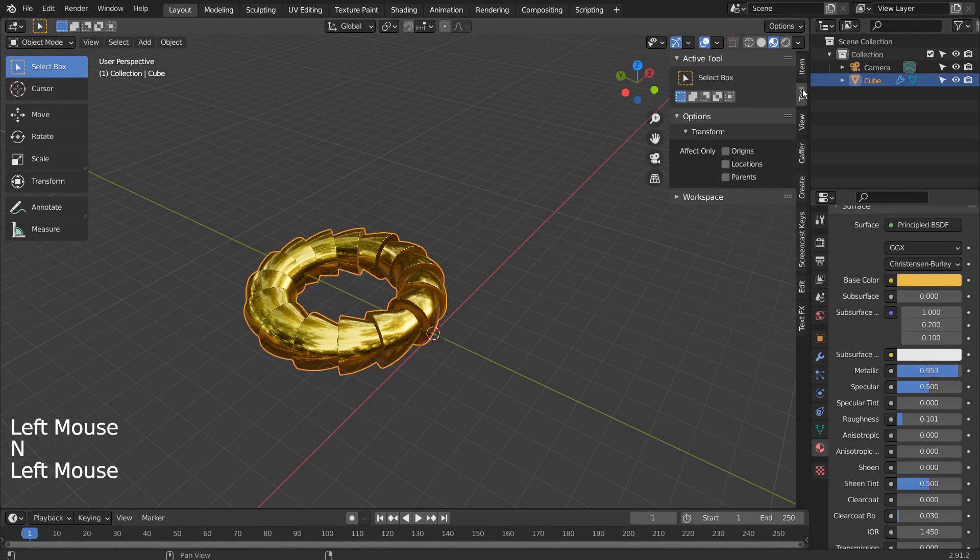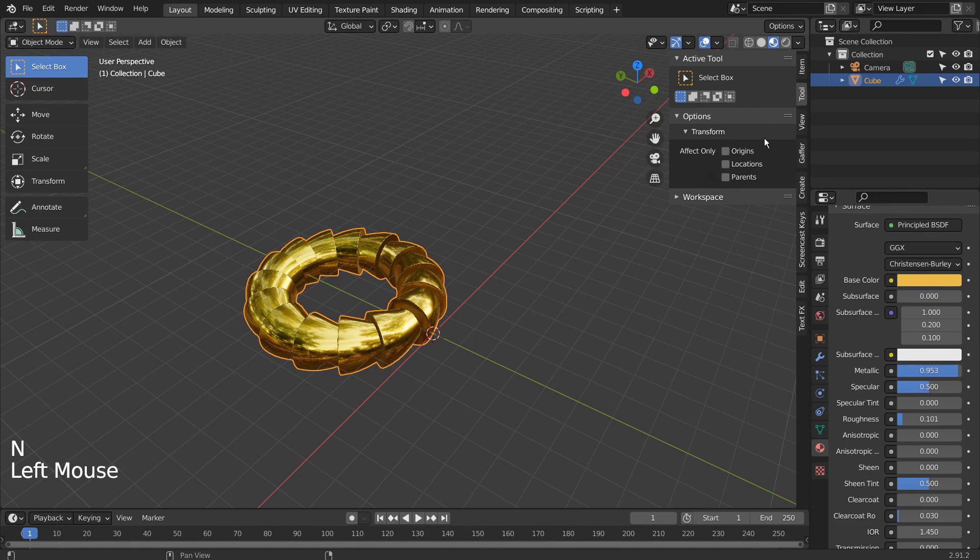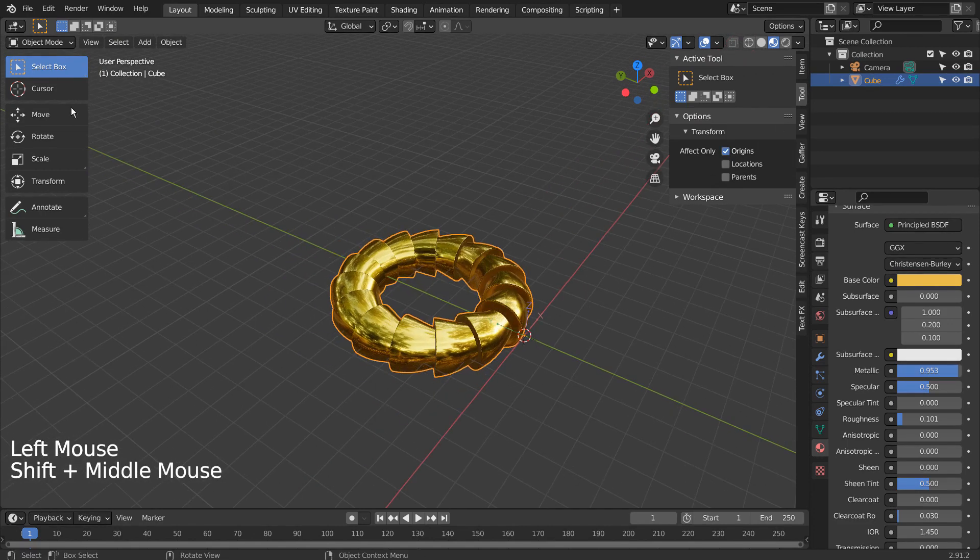However, if we go to Tools, Transform, and only affect the origins, we'll be able to scale freely like this.